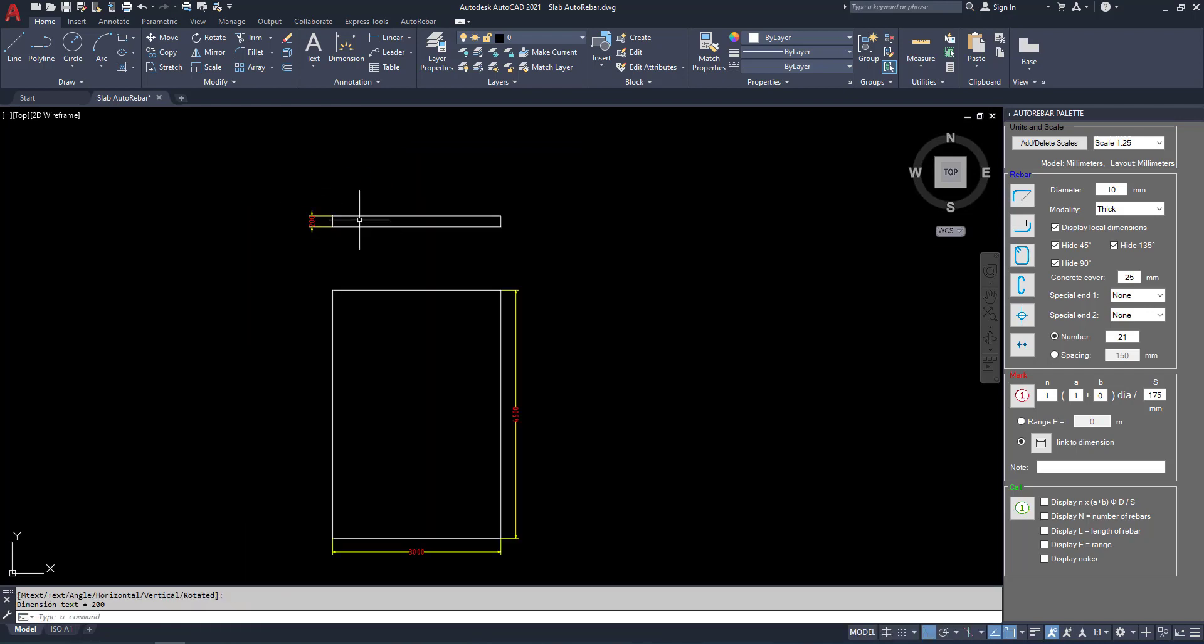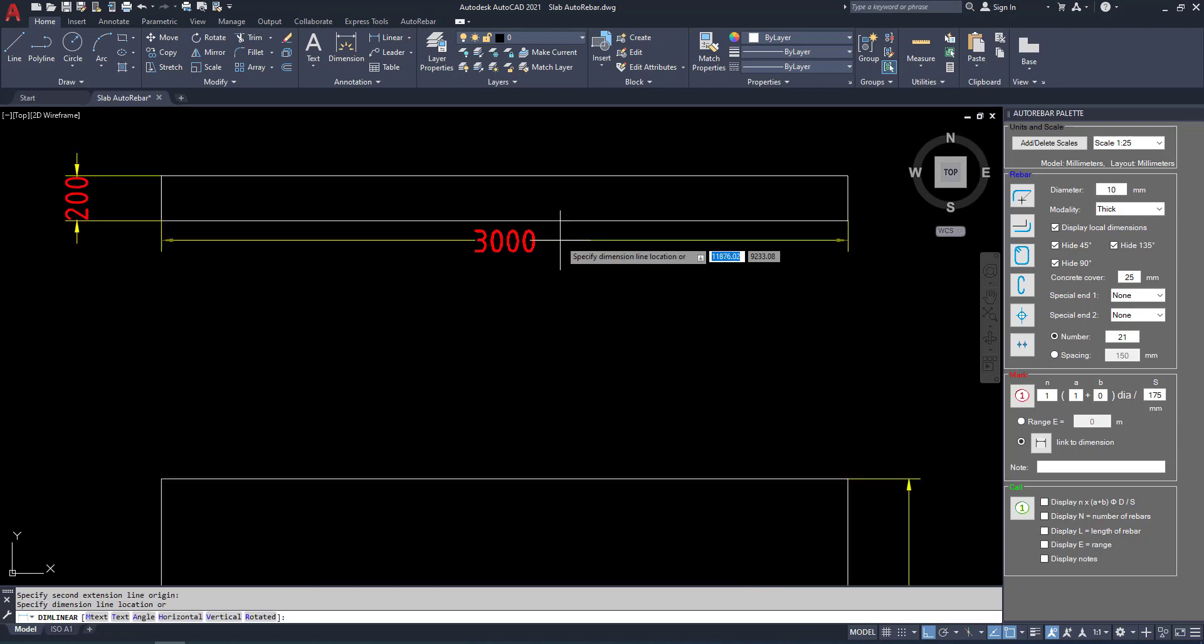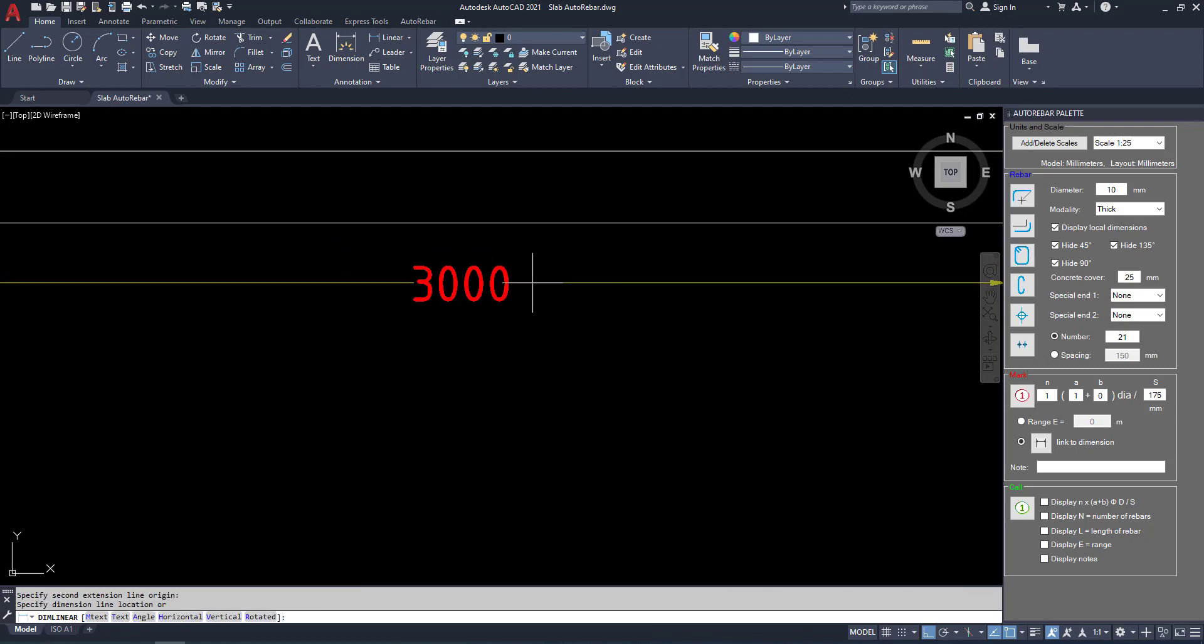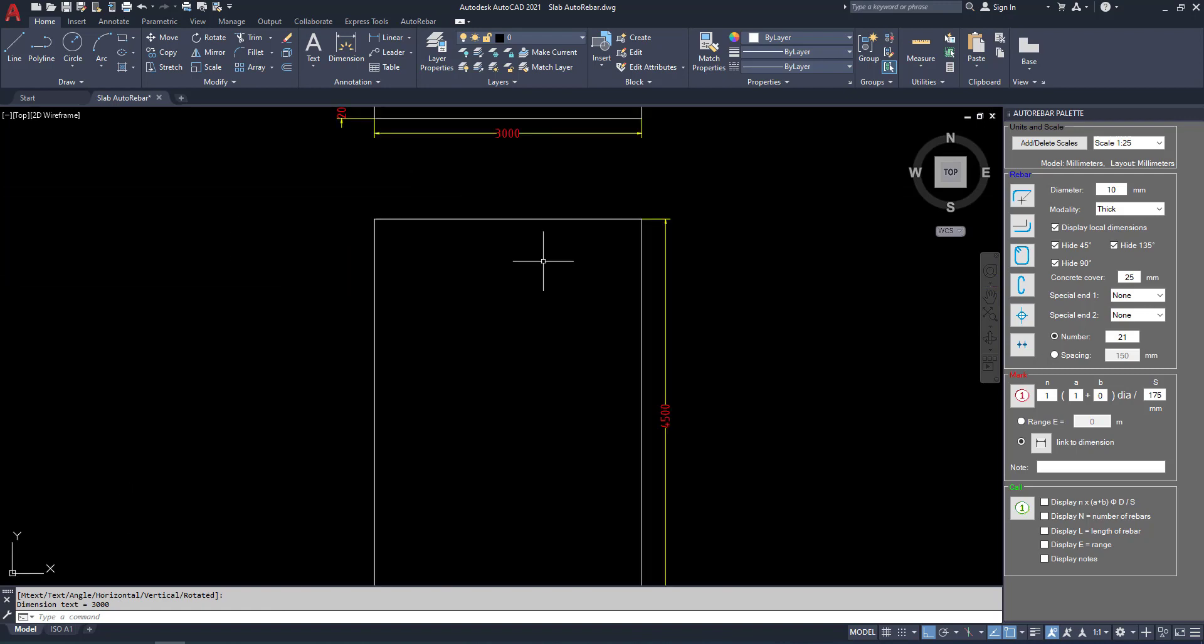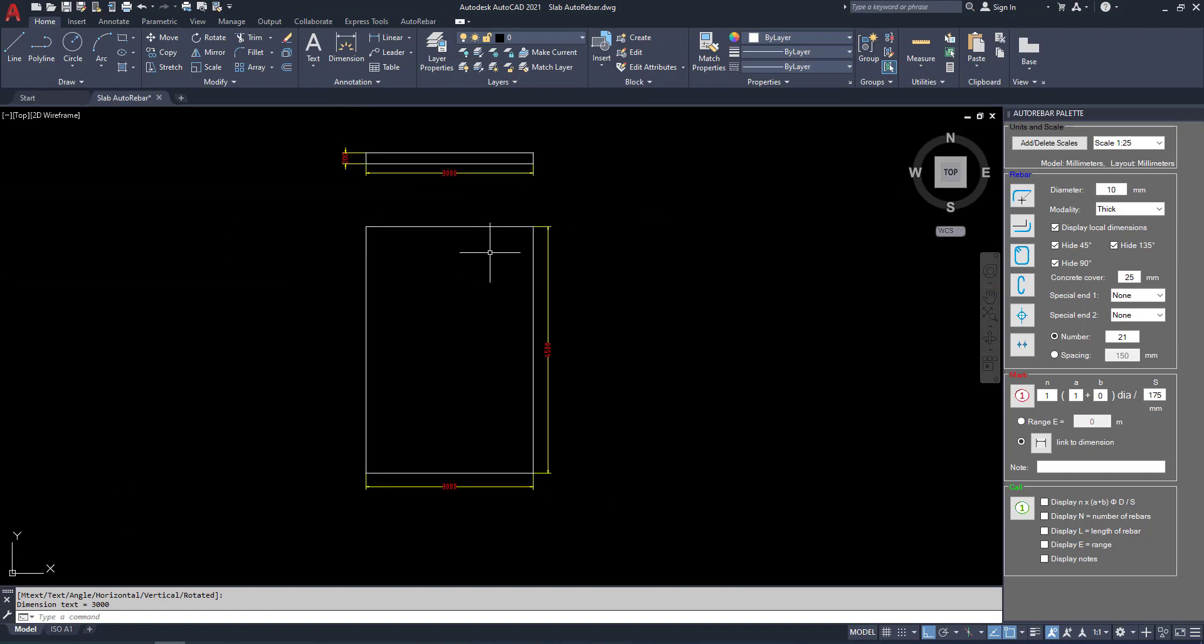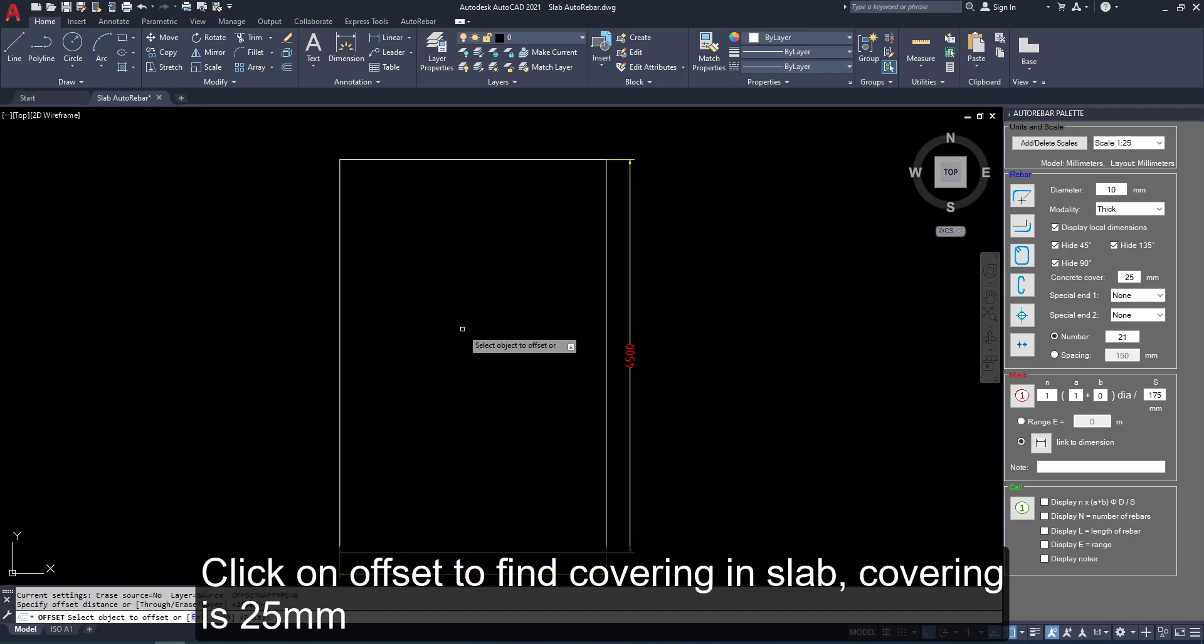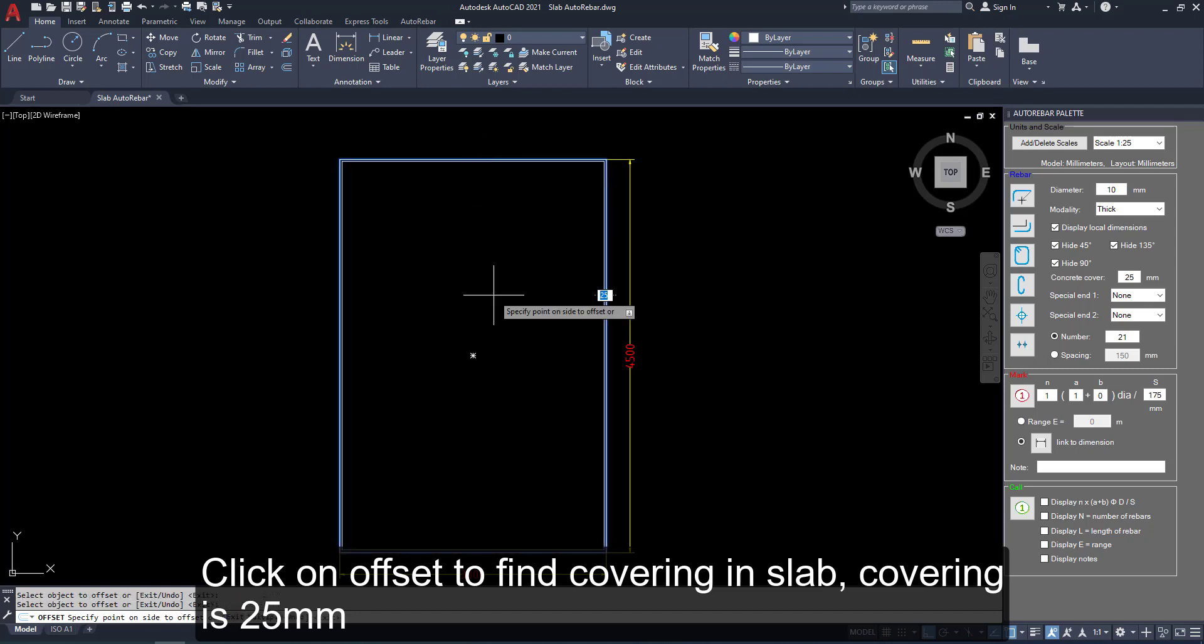We have both views, plan and section. Click on object to find covering in slab. Covering is 25 mm. Now we can offset inside.